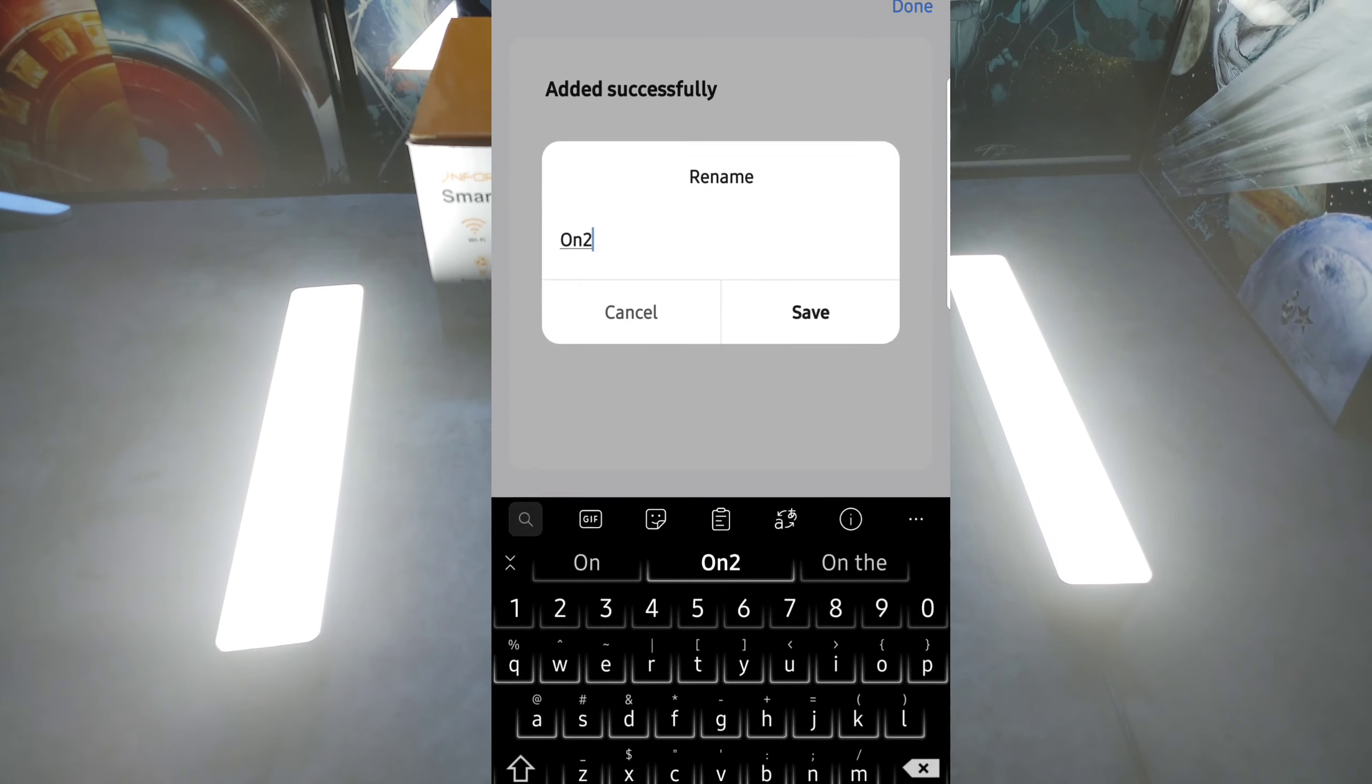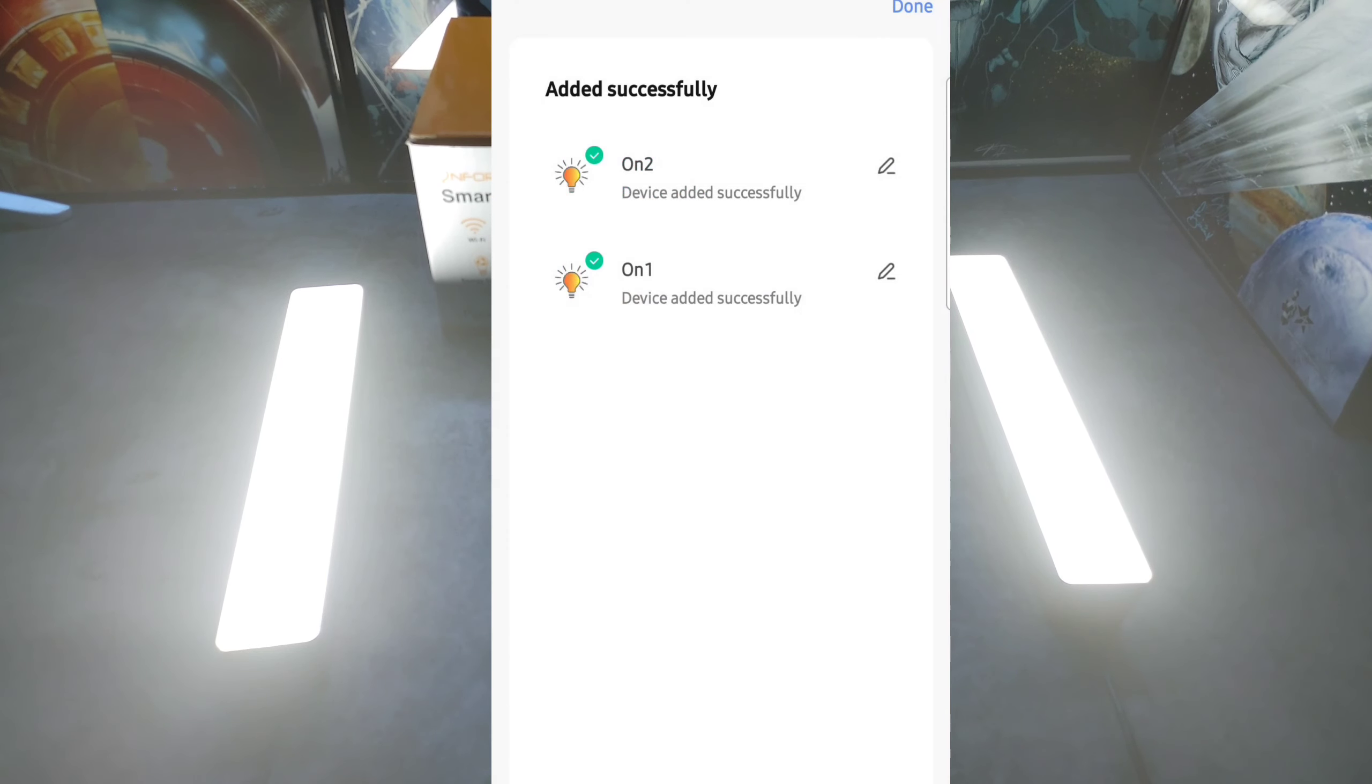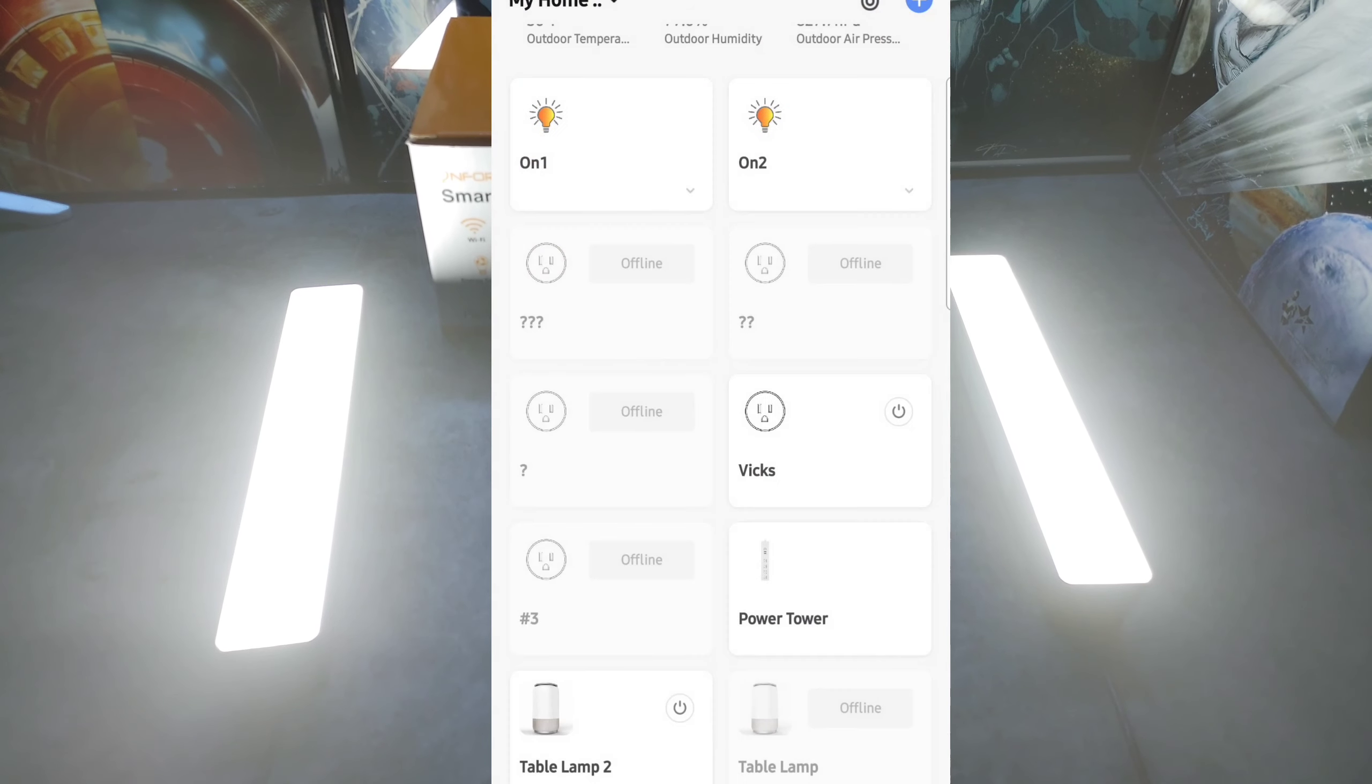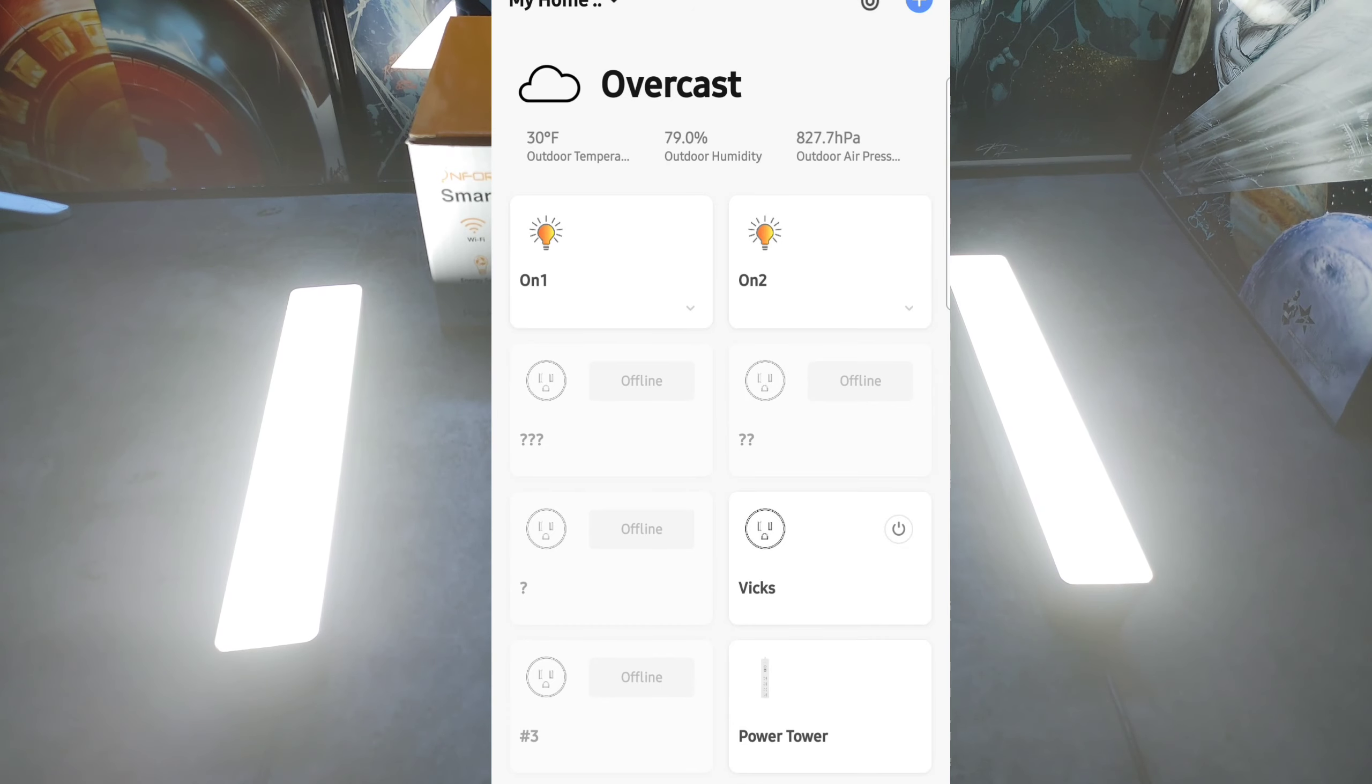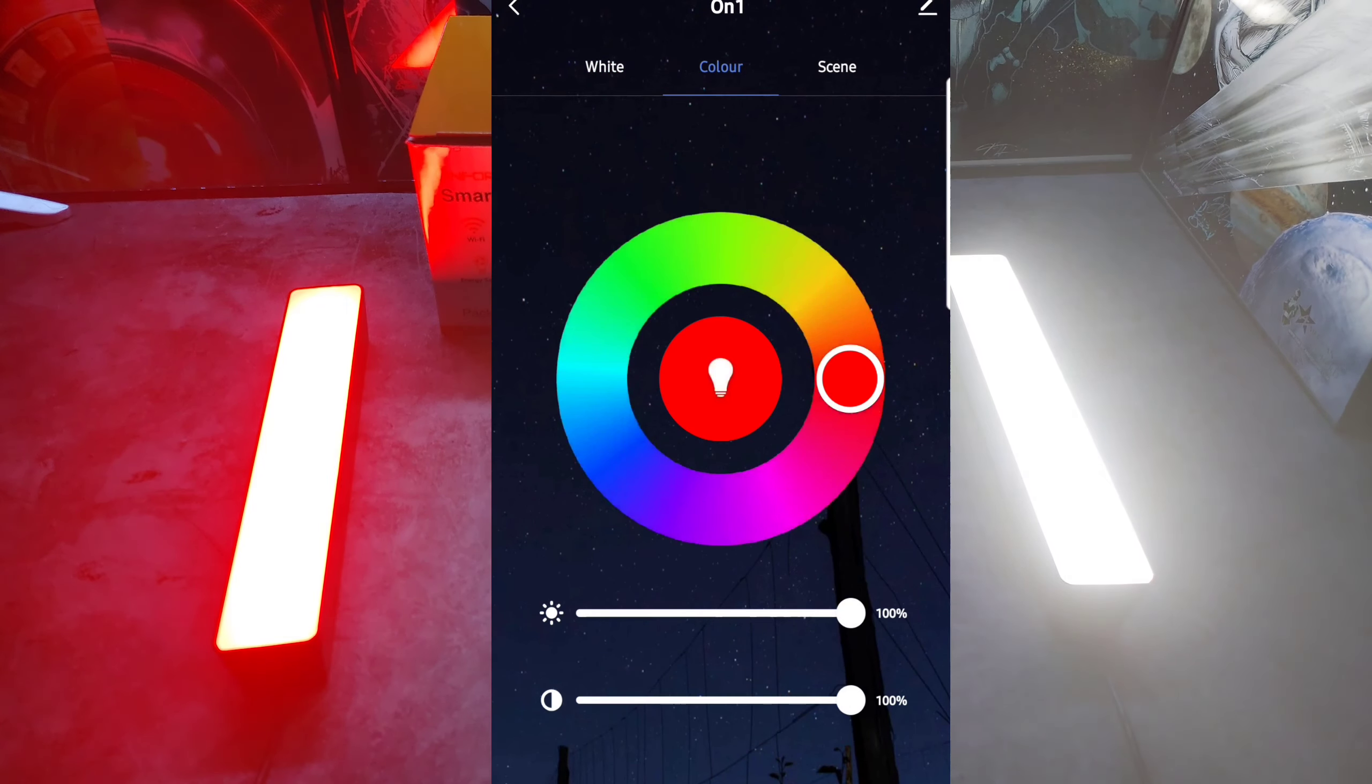So you can come here and you can name them whatever you want to. I'll just keep it simple since they came up as On 1 and On 2. We'll hit done, but you can name them whatever. And now here you can control the lights individually. So if I go to On 1, let's go ahead and go to colors, that one automatically went to red.